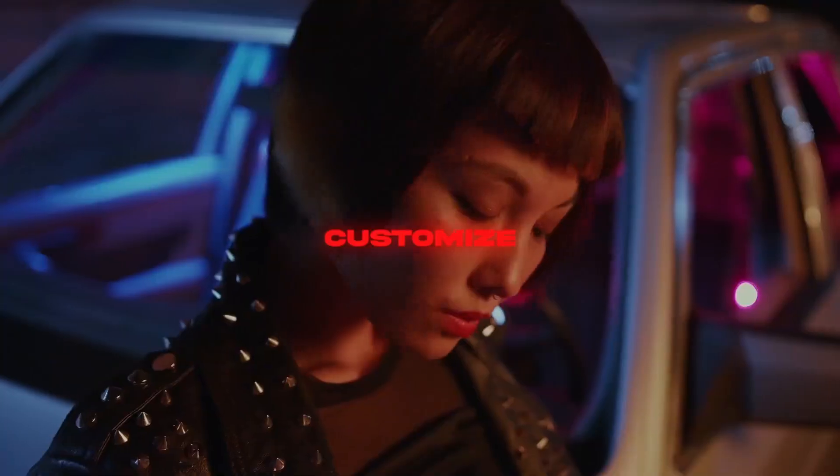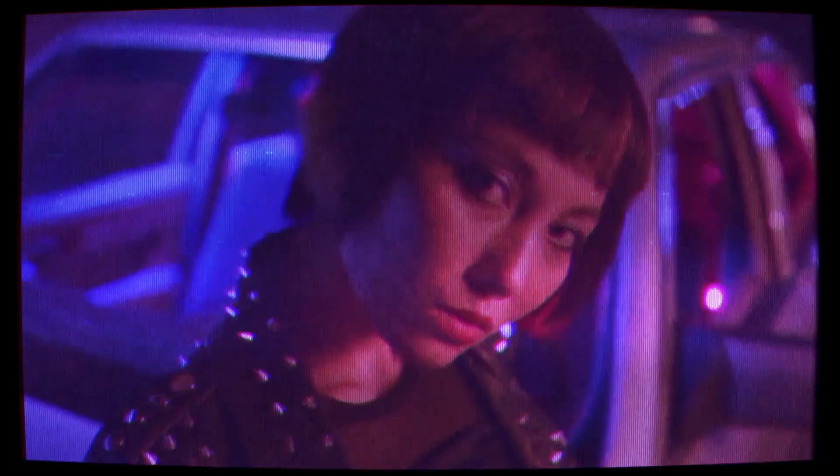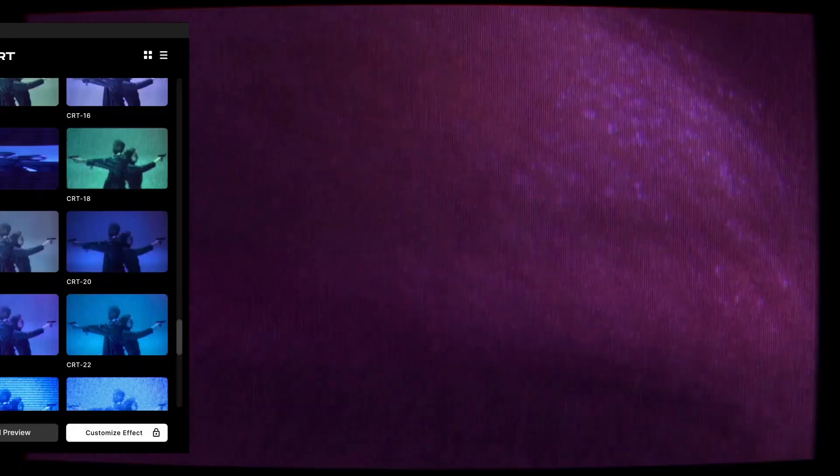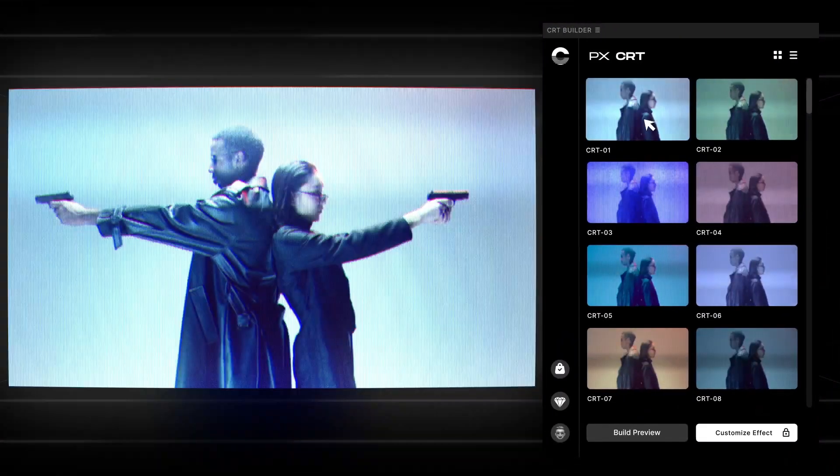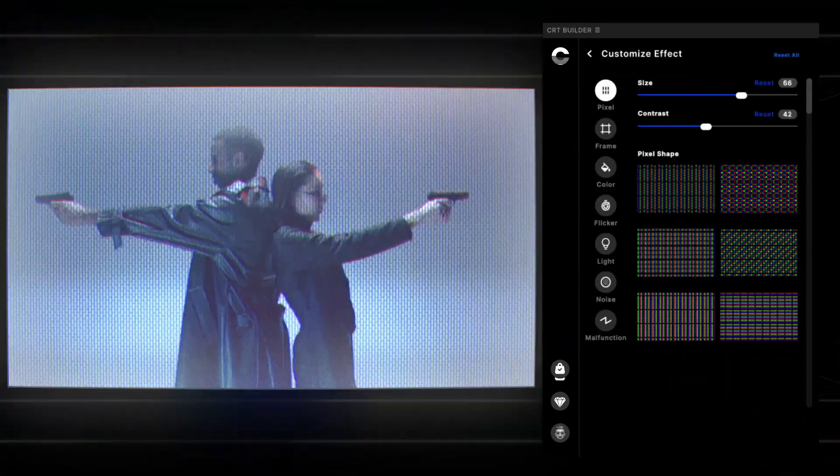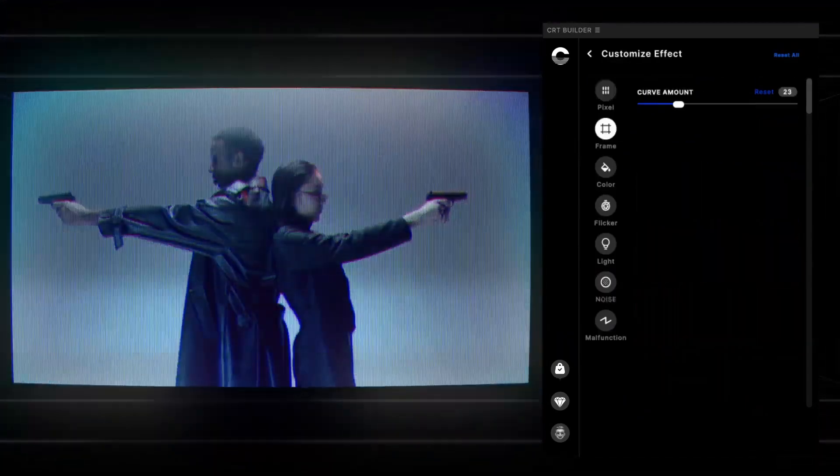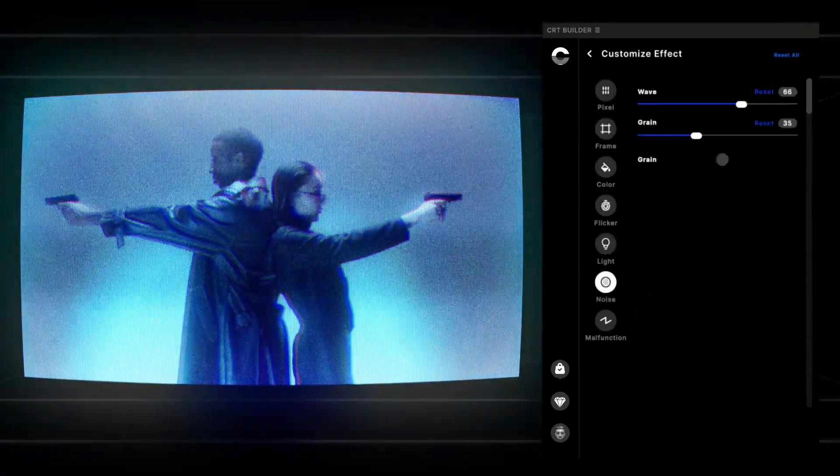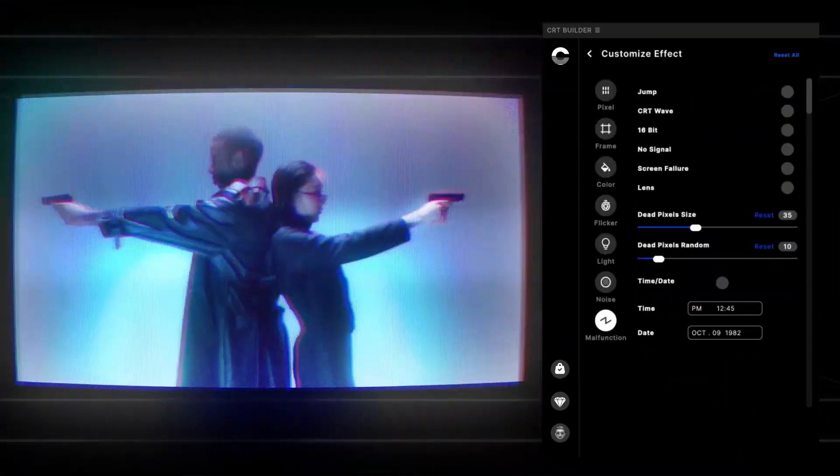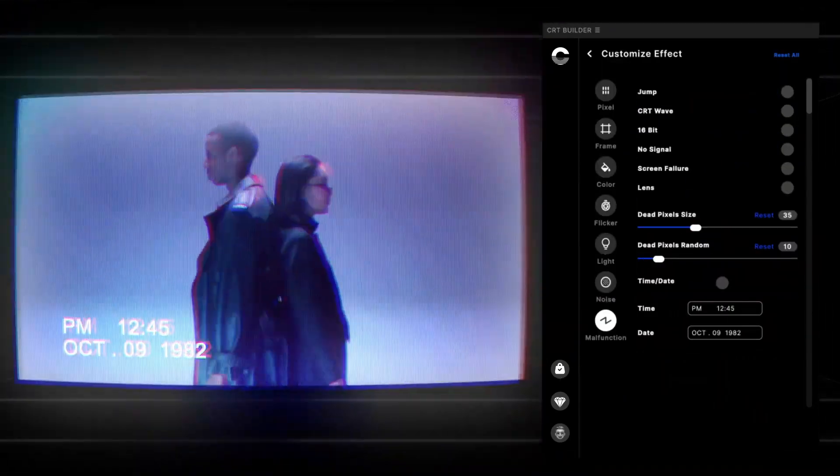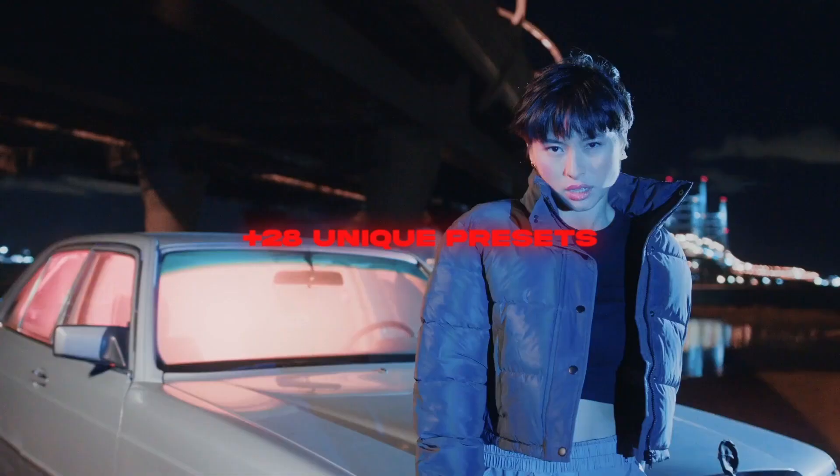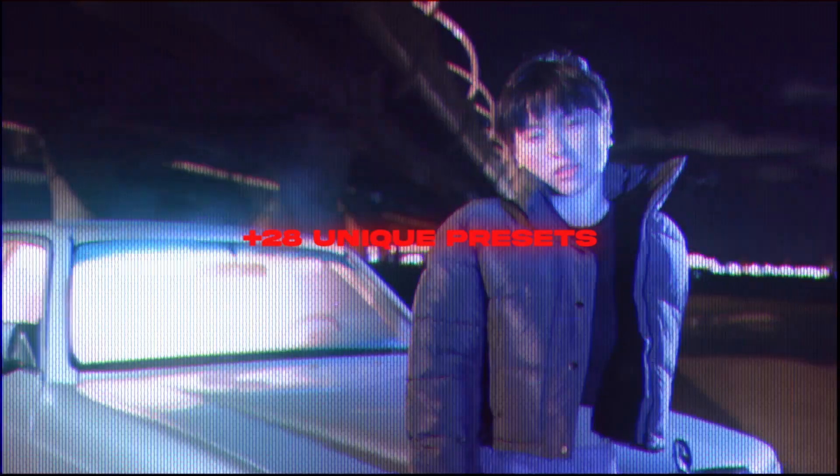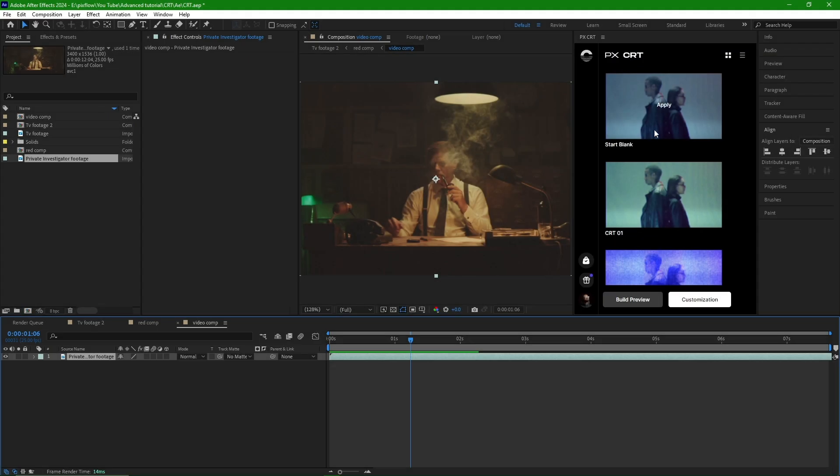Additionally, you can use this plugin to create retro scenes and add an exciting touch to your videos. The plugin offers a wide range of options that allow you to customize your desired scene to the best possible and according to your preferences. You can download this plugin from the PixFlow website.